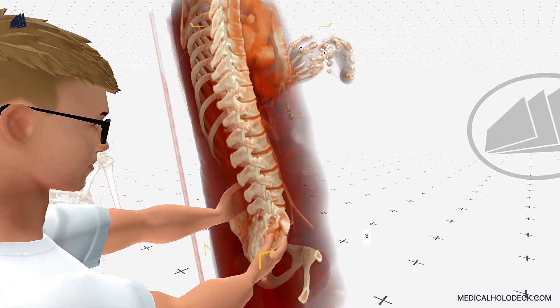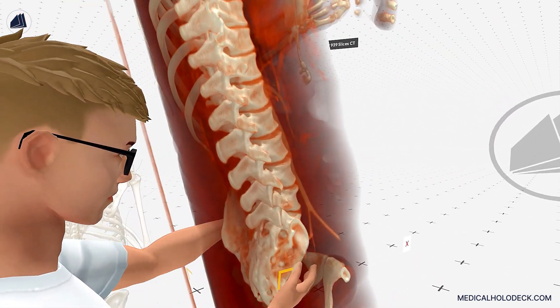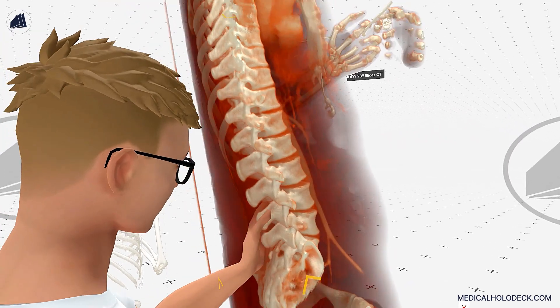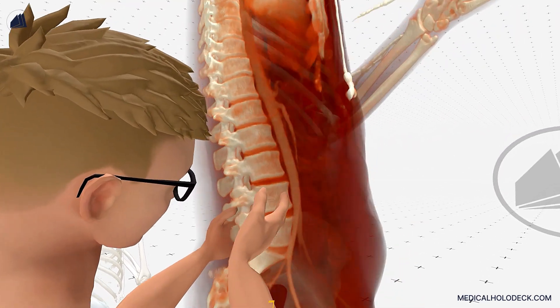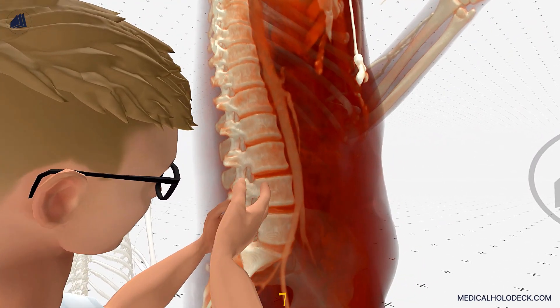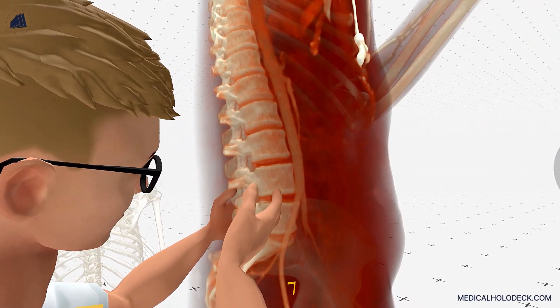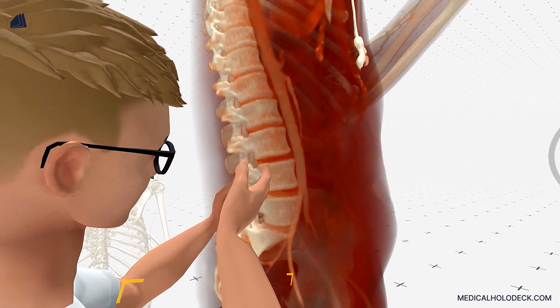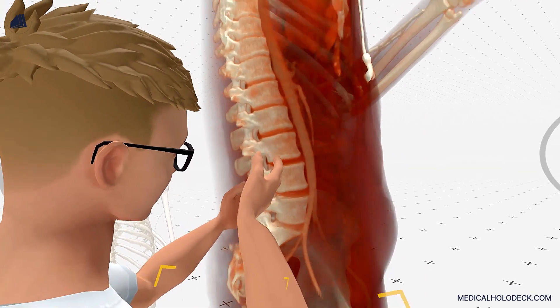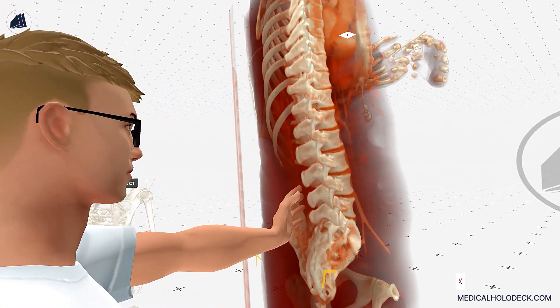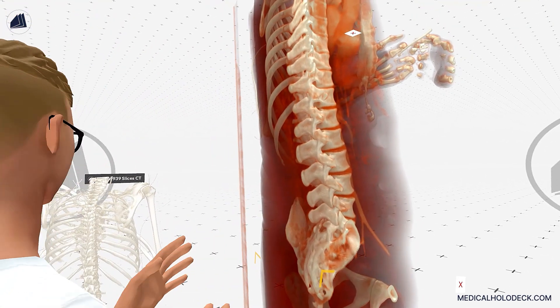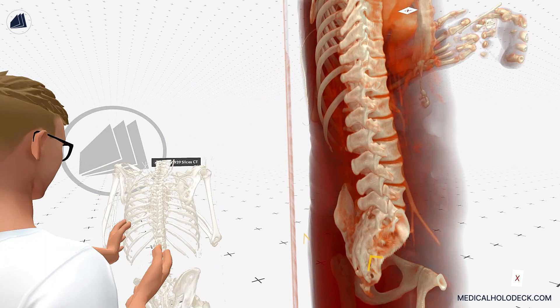Treatment options for spine conditions depend on the specific diagnosis and severity of the condition. They can range from conservative approaches such as physical therapy, medication, and lifestyle modifications to surgical interventions if necessary.